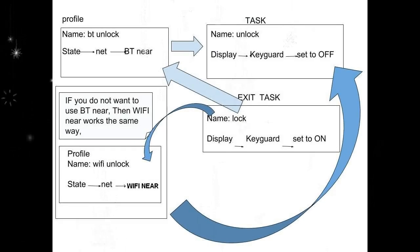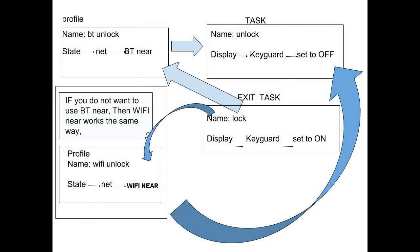So I use Wi-Fi near or Bluetooth near to accomplish things. Today I will show you how to use Bluetooth near to disable the keyguard. It's the same setup if you want to use Wi-Fi near.